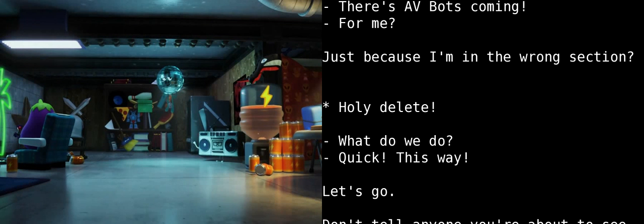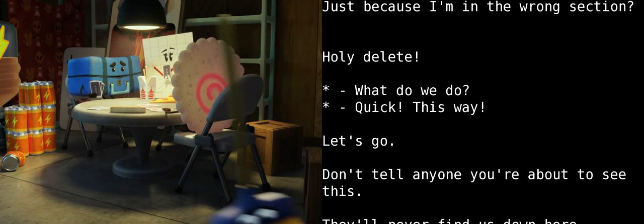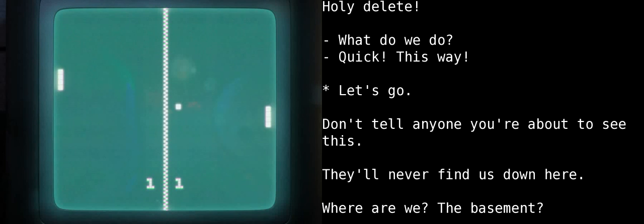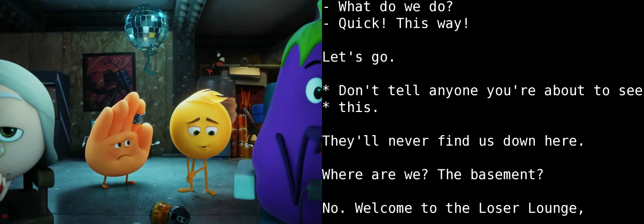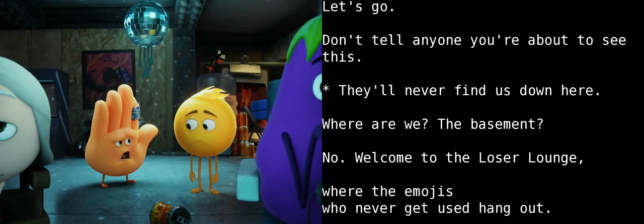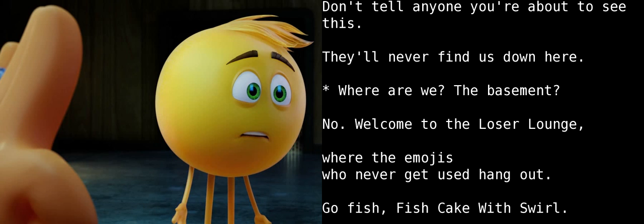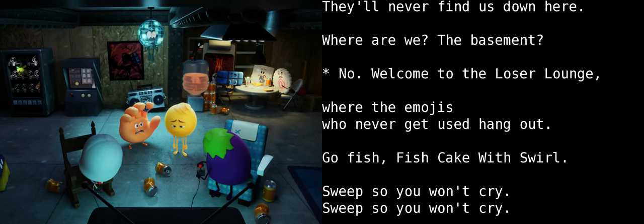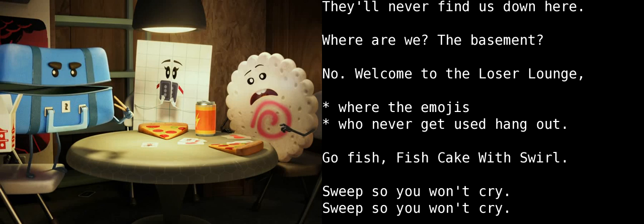Just hang out. Sweet so you won't cry. Sweet so you won't cry. I almost got you. They were trying to delete me. You? What about you? They'd send out an entire team of bots. They say I'm a malfunction. What?